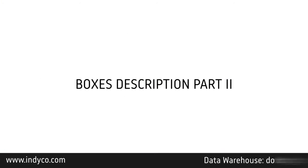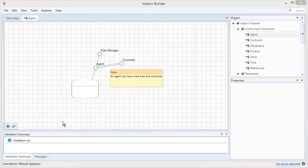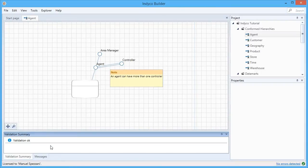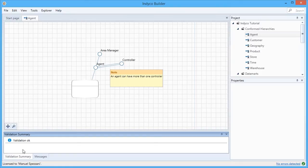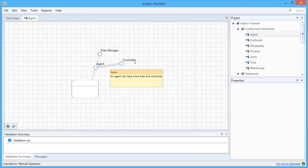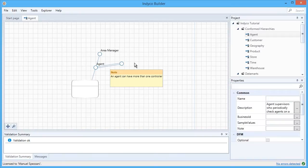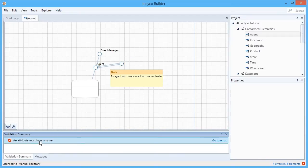A very important part of indyco Builder is the validation. You can see in this corner a validation summary. While you're free to add or change anything in a flexible way, if you make errors from a validation point of view, you'll see an error. For example, if I delete the name here, this error appears saying that an attribute must have a name.